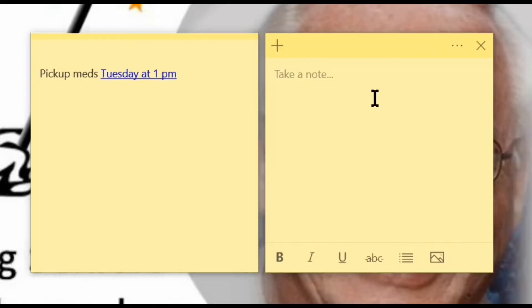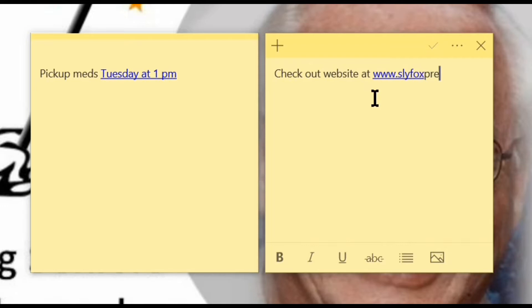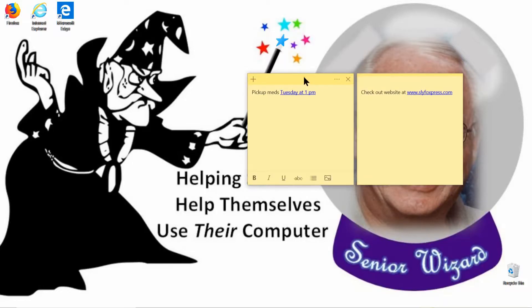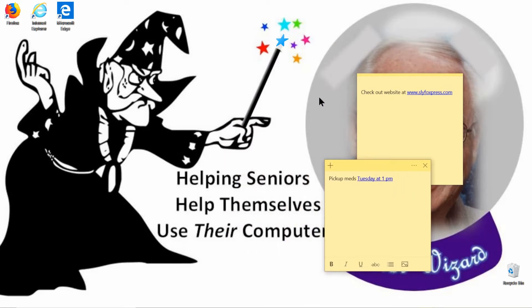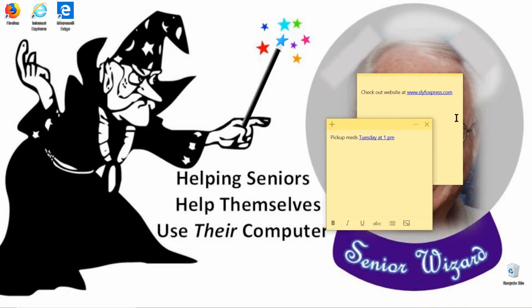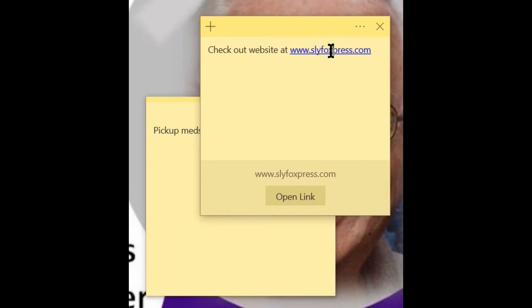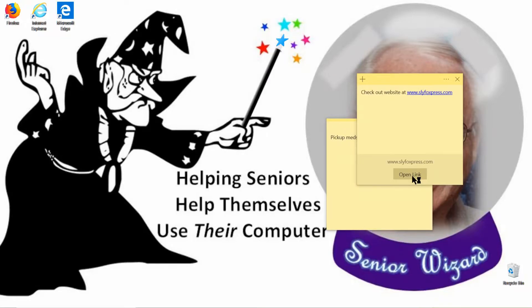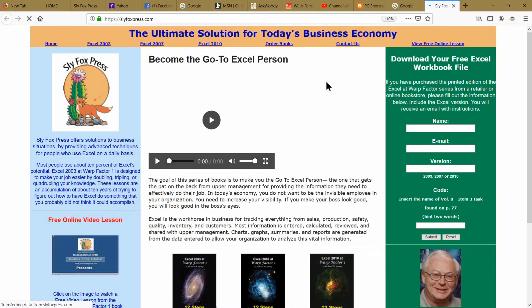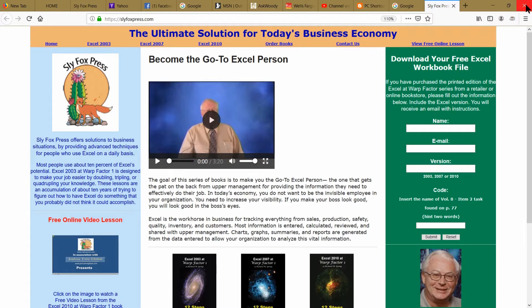Start typing in your second sticky note — in this case, we're going to check out the website at www.slyfoxpress.com. You'll notice as you're typing it changes to a hot link, because Insights is turned on. If you need to move your sticky notes around on your desktop, place your mouse on the upper edge, hold left-mouse down, and drag it anywhere. If you mouse-click on that hot link, it opens a box at the bottom called 'Open Link' — click on that box and it'll take you directly to the website. This is a quick way of opening a website you check frequently.